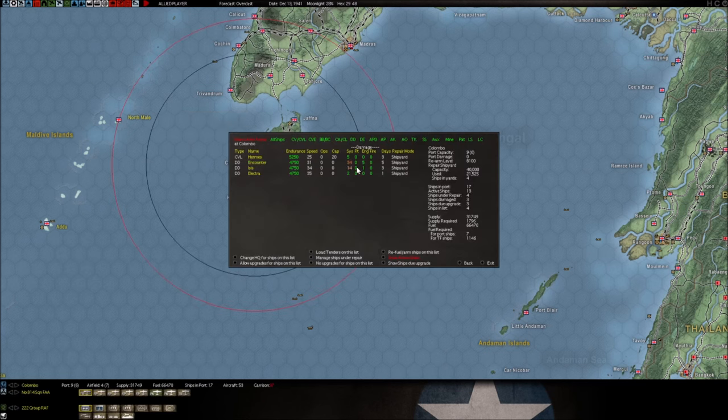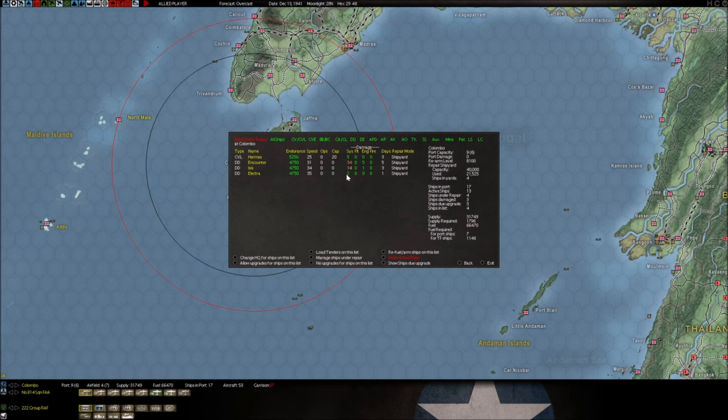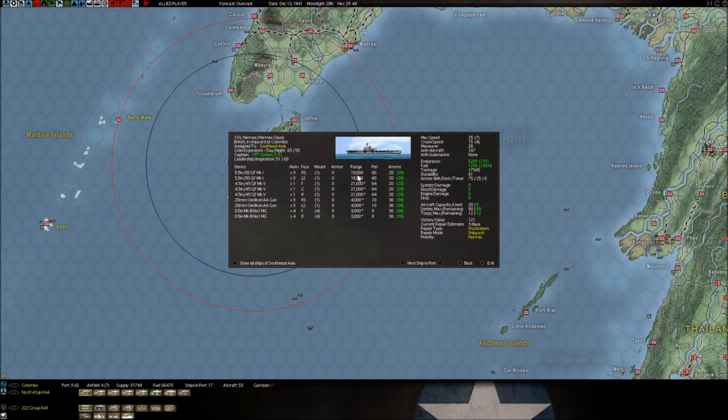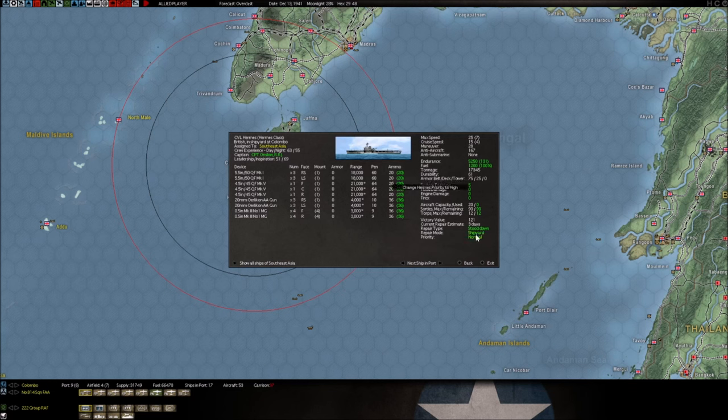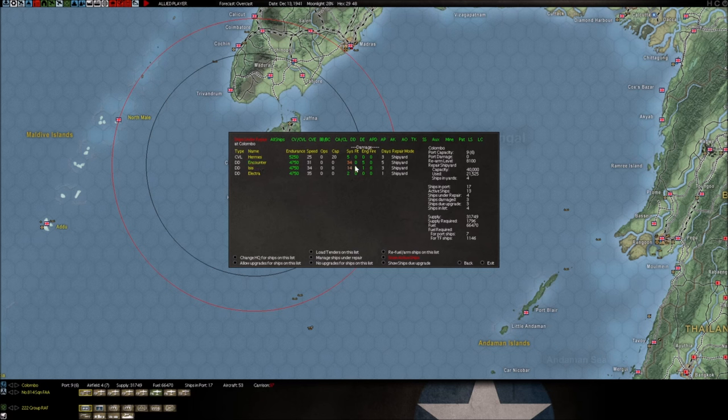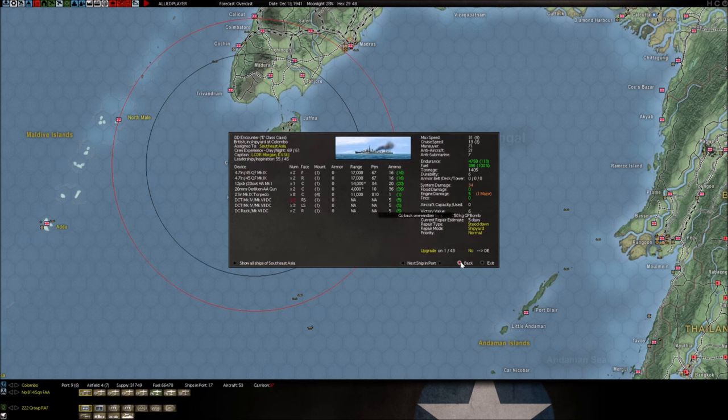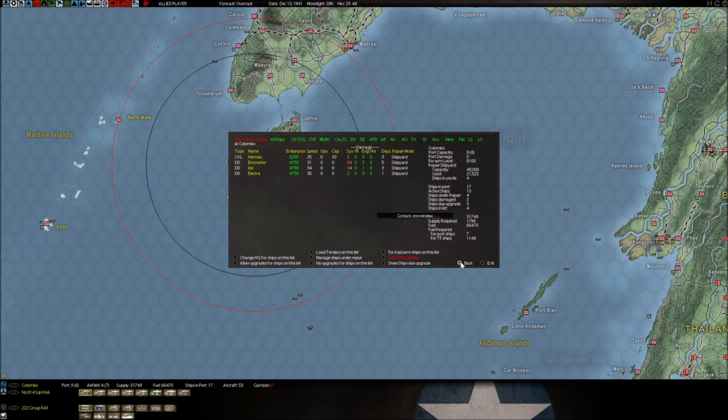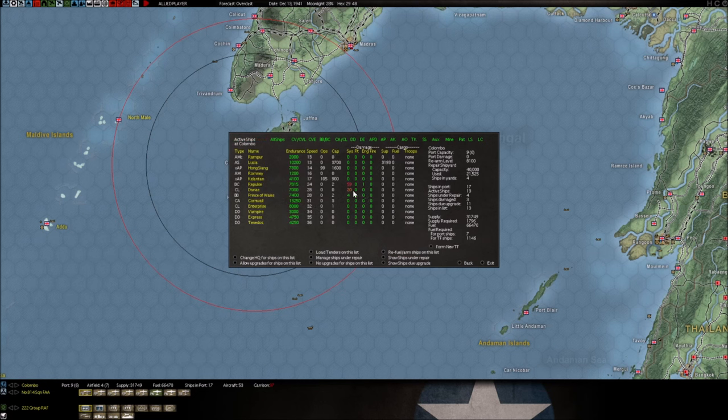He will follow them in and take this within a week. Check the date, I think he will have Singapore on or before December 20th, which is just unbelievable. Everything else in the Dutch East Indies is going pretty good.